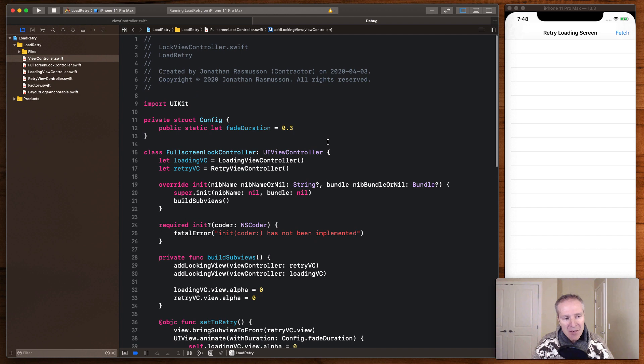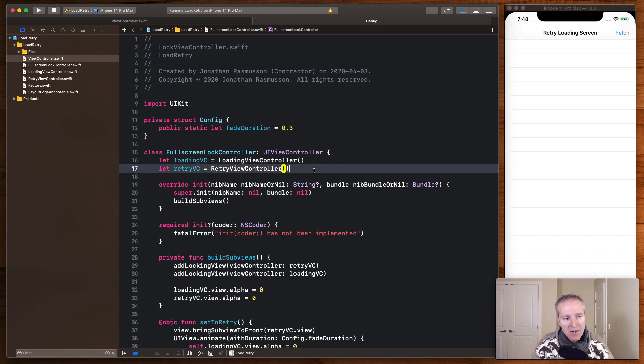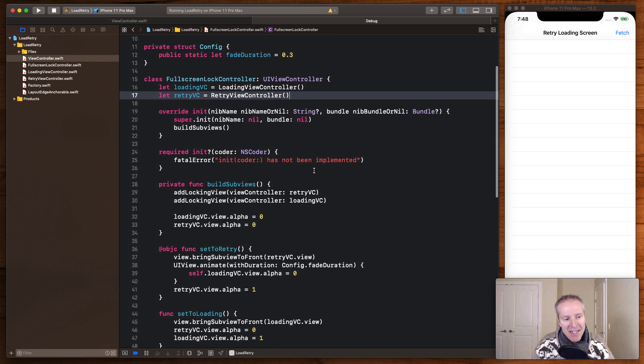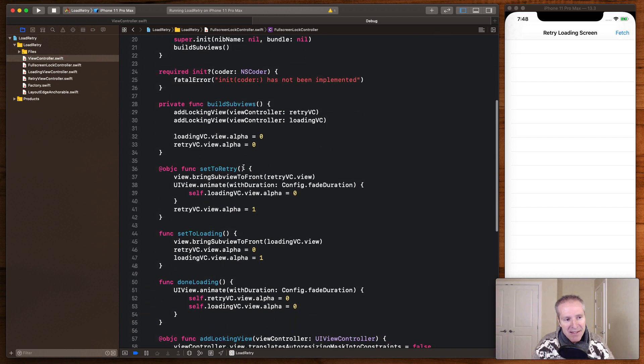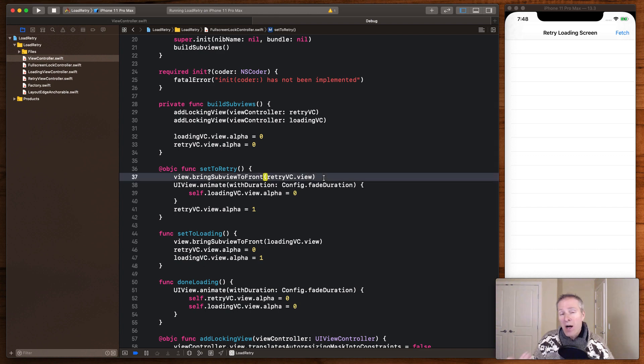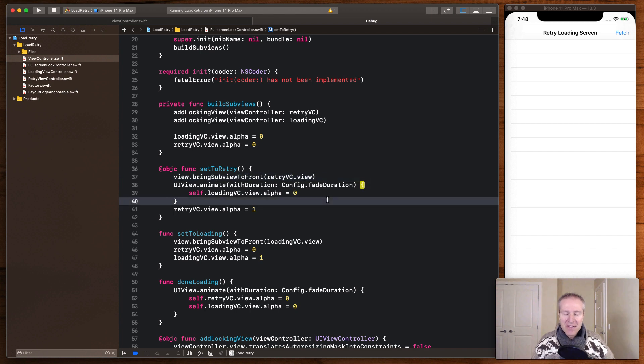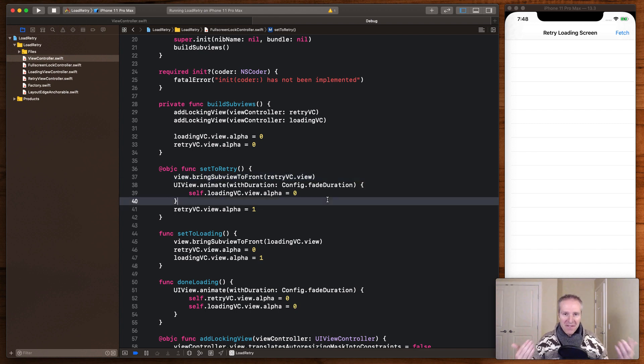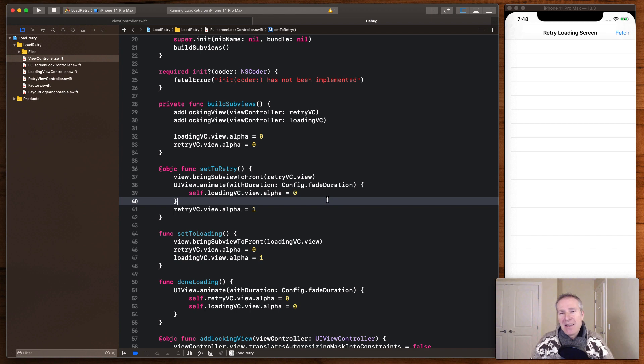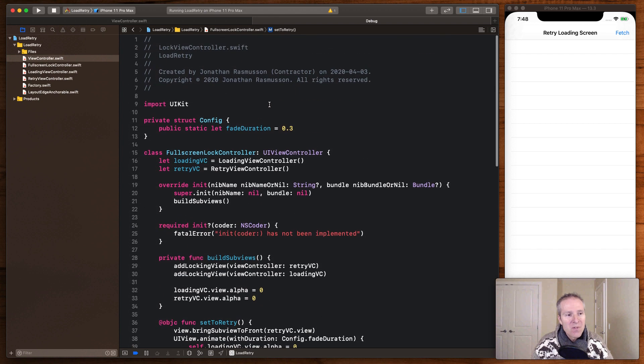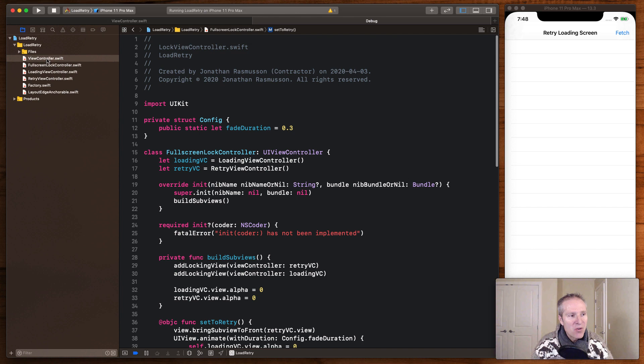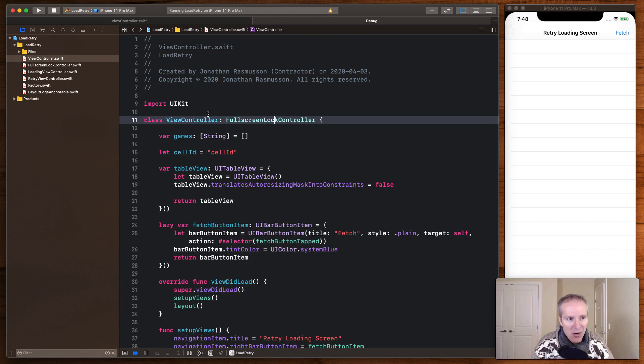So that's how we set up our two view controllers here. And then it's these methods, setToRetry, setToLoading, didFinishLoading, that swap out the appropriate view controller, set their alpha to be either 0 or 1, kind of fading them in or fading them out. And that's how we can really control what gets displayed. So now let's go back to our view controller and see how we actually use this.